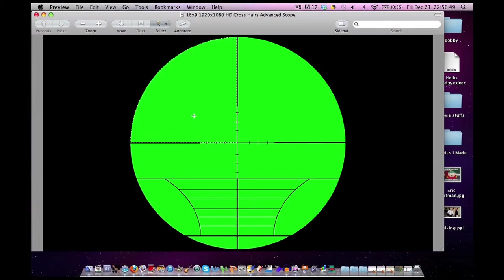It might appear gray. It might appear dotted. Depends on what version or update of Preview you have. But as long as it changed color you should be good. So let's go through this one more time.